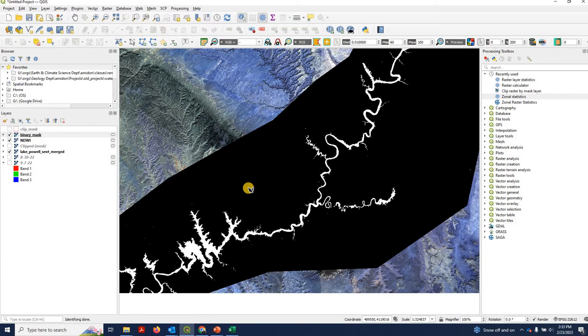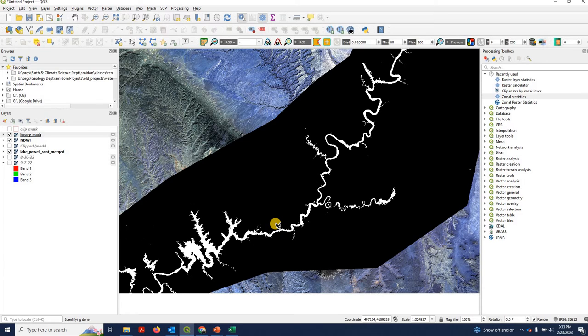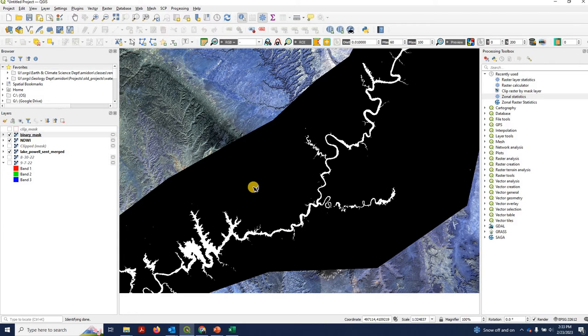And the reason this is handy is because now if we just use zonal statistics to take the sum of all the pixels in our raster and we multiply that summed number of pixels by the area per pixel, which is 100 meters squared, it gives us the area of Lake Powell very quickly.